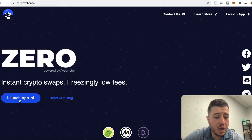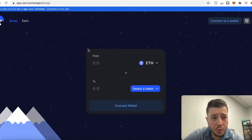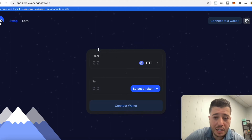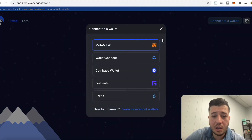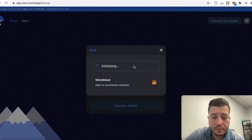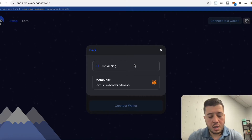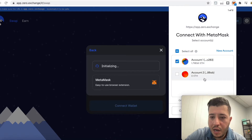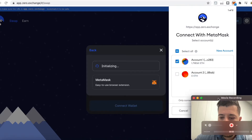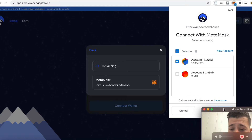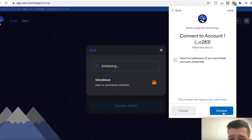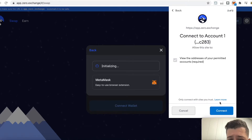Now we're going to go to Zero Exchange and start staking. We'll launch the app, then go to swap and add liquidity to Zero Exchange. Click 'Connect Wallet' — right now it's not picking up your Ethereum because your wallet isn't connected. Hit 'Connect Wallet,' then 'MetaMask.' It will initialize and ask you to approve the connection — hit 'Next,' then connect. It connects and sees the Ethereum you have.